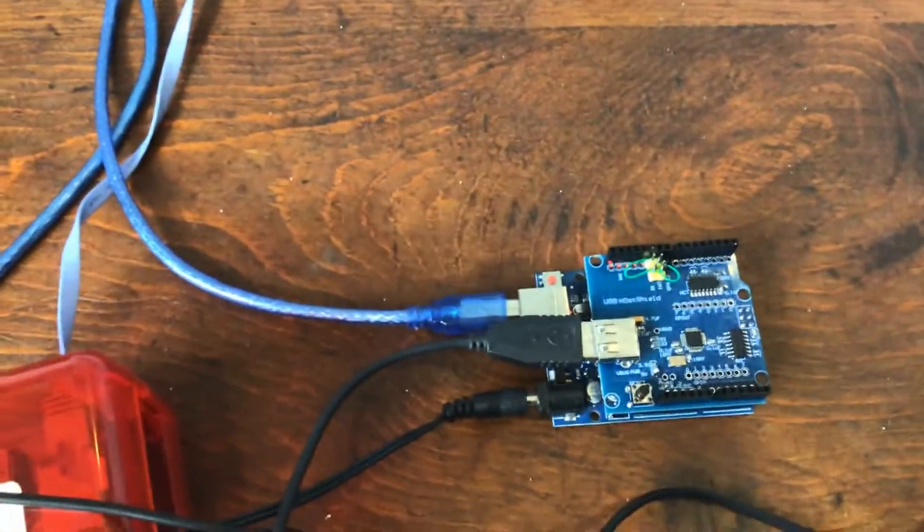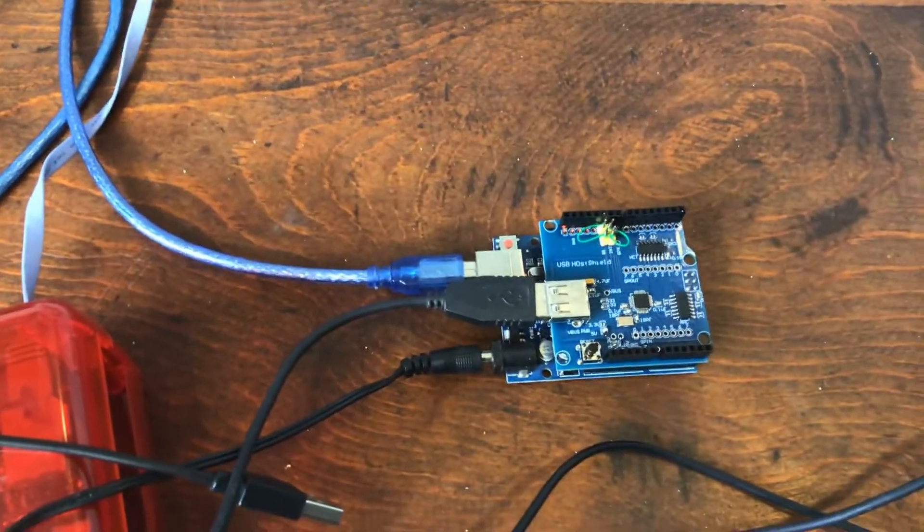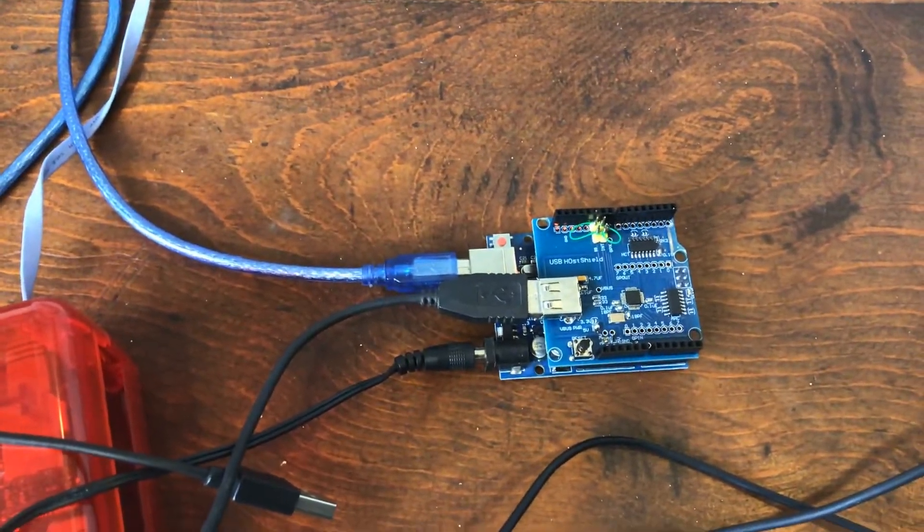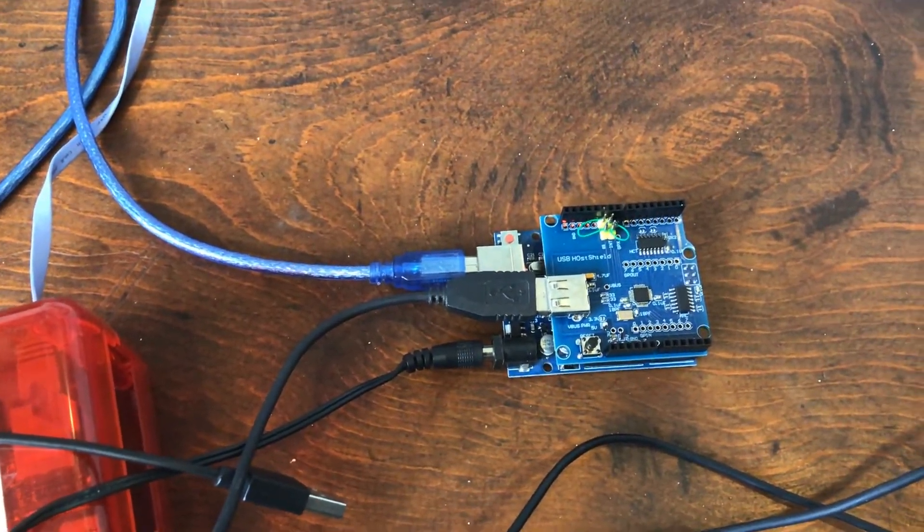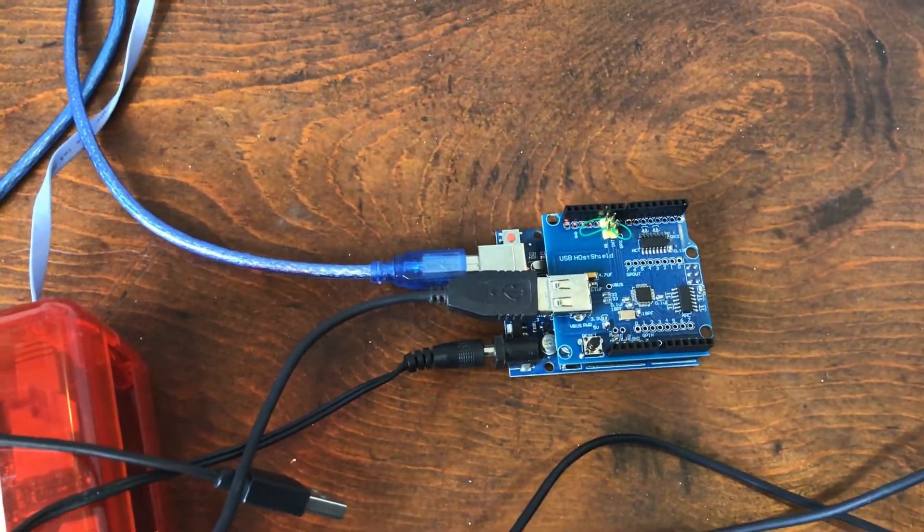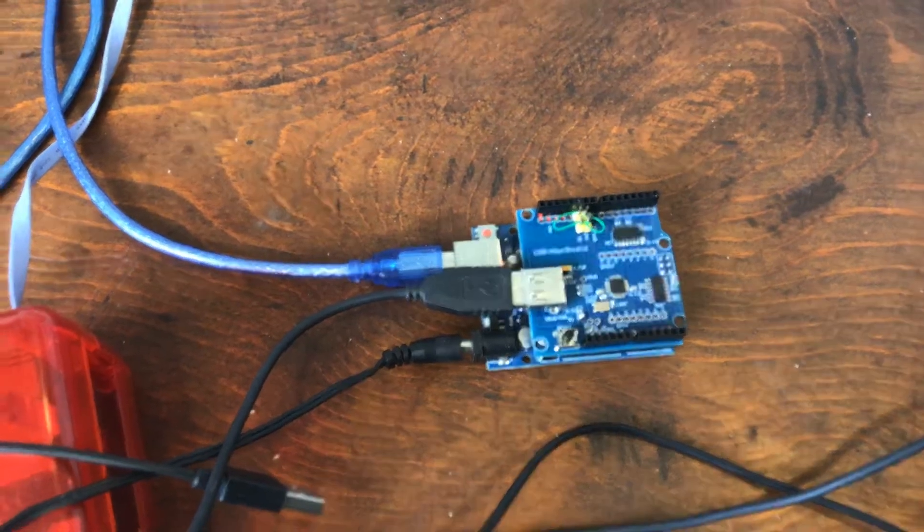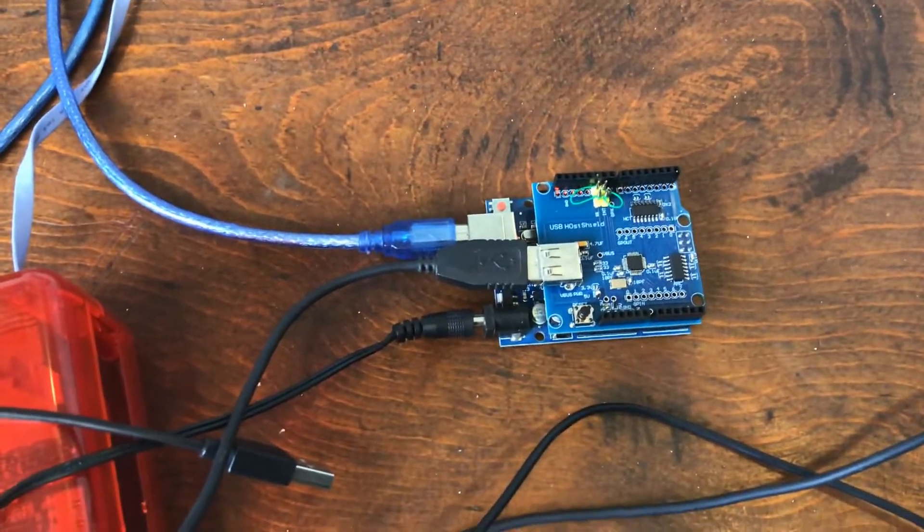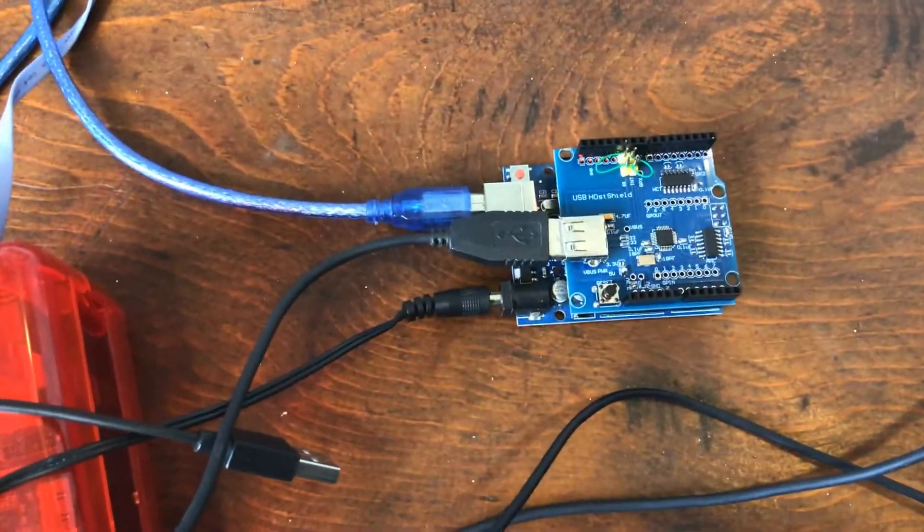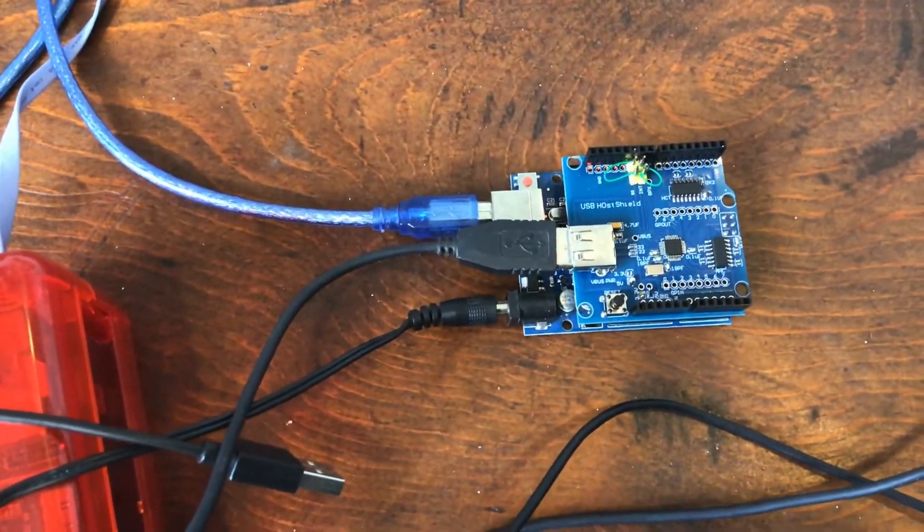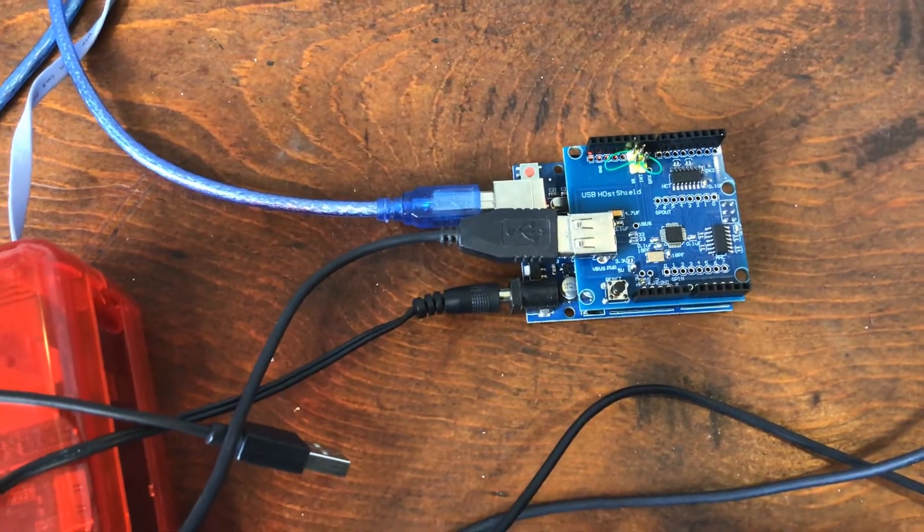So now the USB host shield works with the UNO. Yay! Boy, that just took me a couple of four days - that's all. That's worth it, isn't it? So that's what happens when you buy the cheap knockoffs. Thanks a bunch. Talk to you later. Bye.